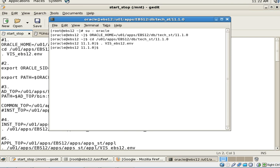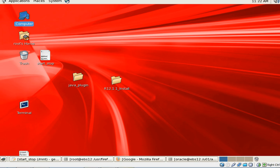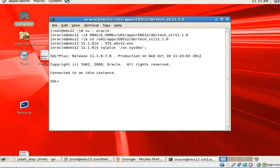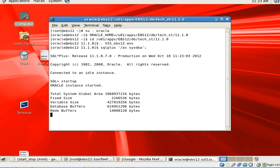Once you are done with that, you need to start the database. To start the database, simply type the command SQL*Plus as sysdba, and then type startup. It will just take a minute to start the database — and that's done.